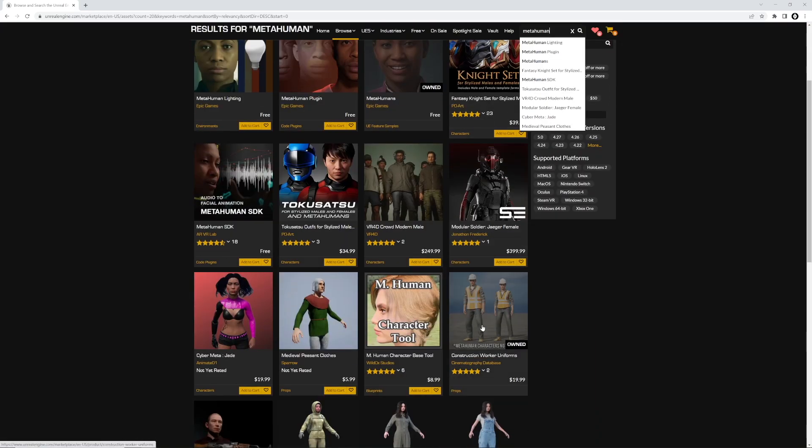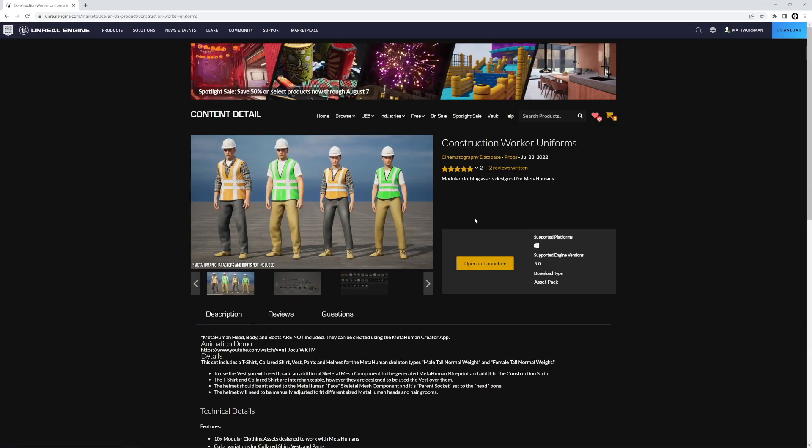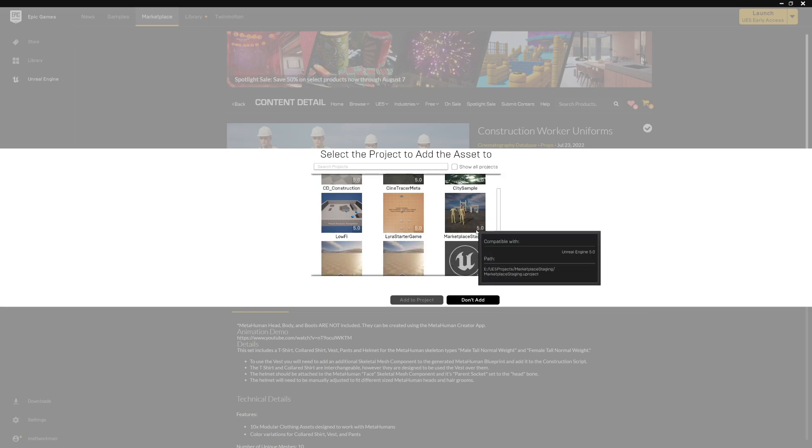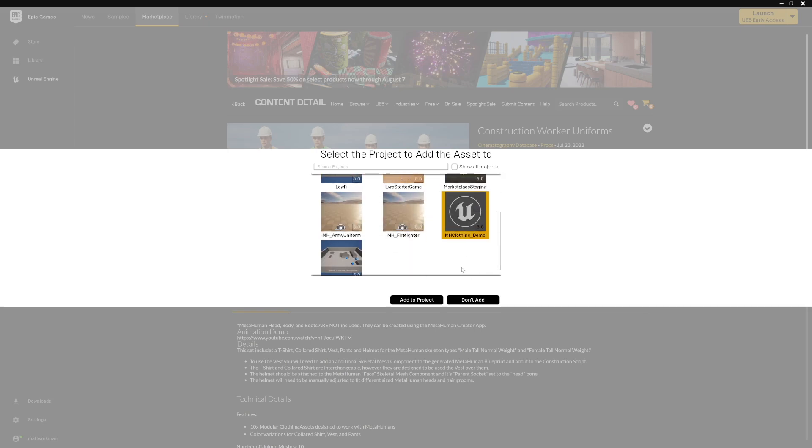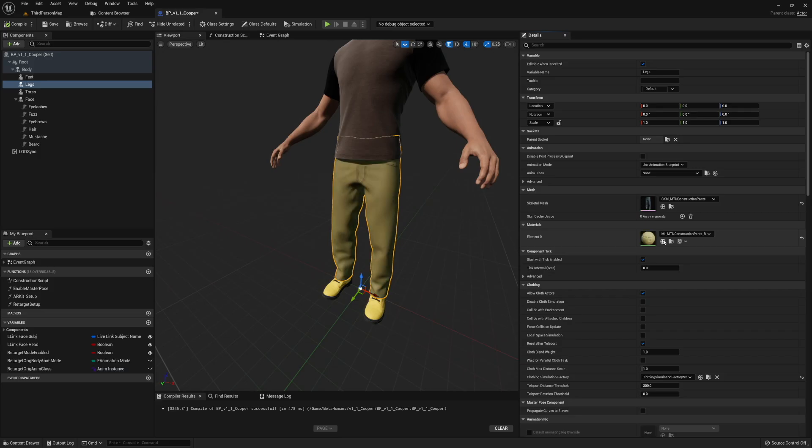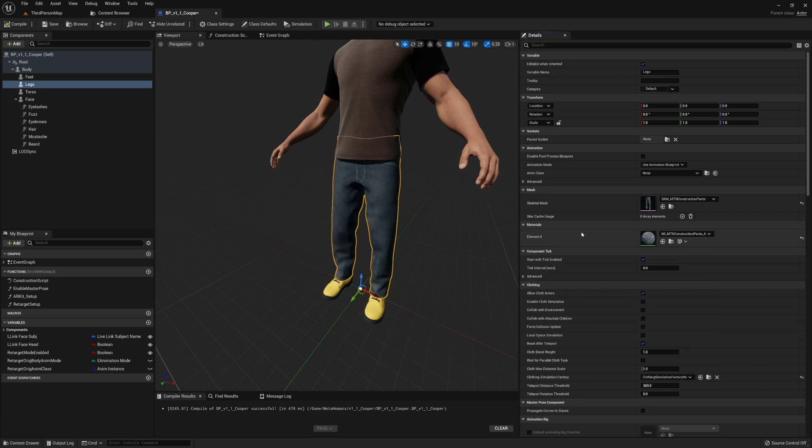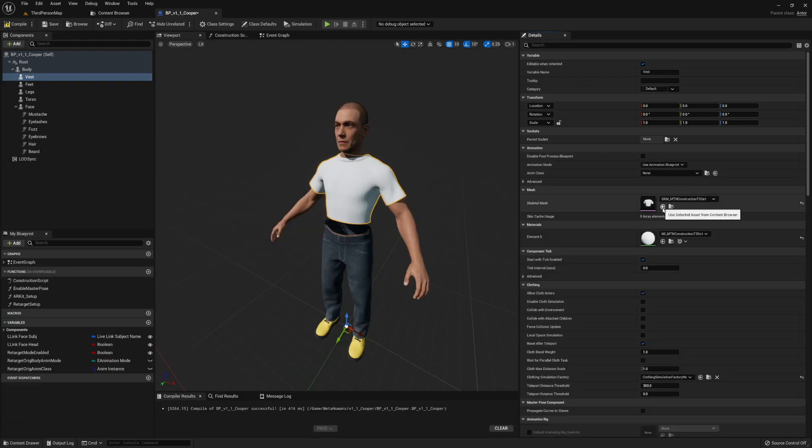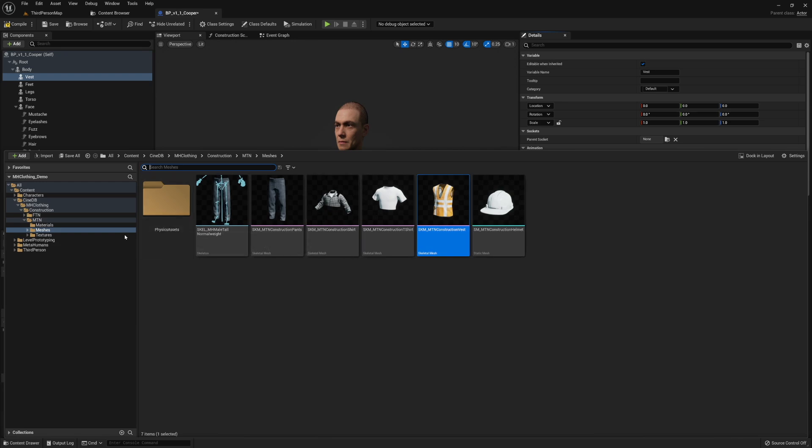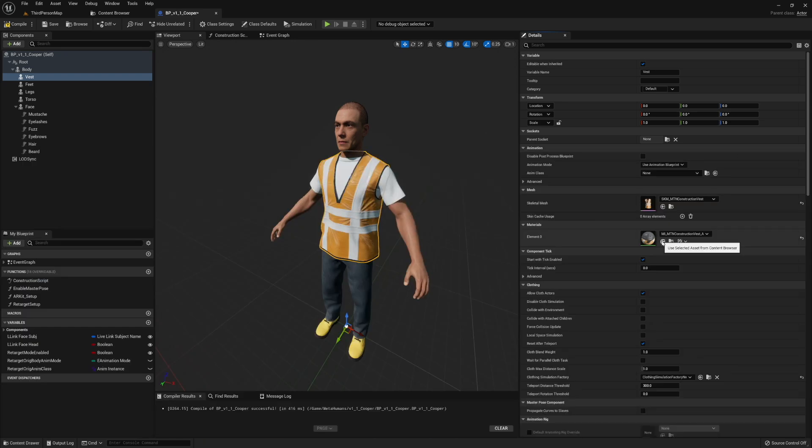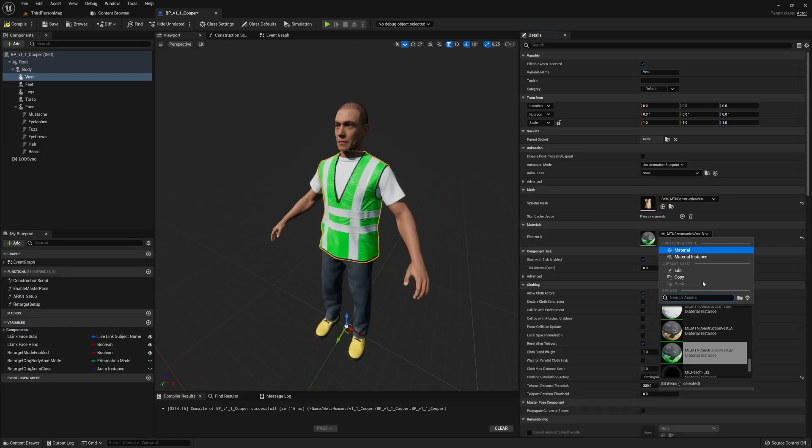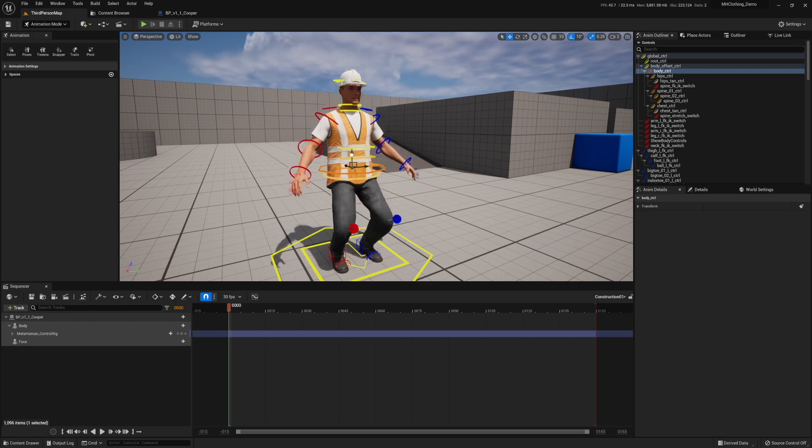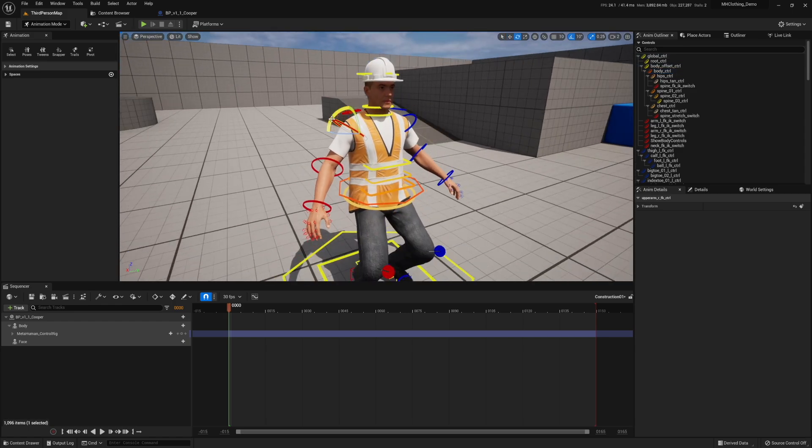Hey, what is up? In this video, I'm going to cover how to download MetaHuman clothing from the Marketplace and get that set up inside of your project, configured on your MetaHuman so you can use them for games, cinematics, visualization, etc. There's a lot to go over with MetaHuman, so let's jump right into this tutorial.